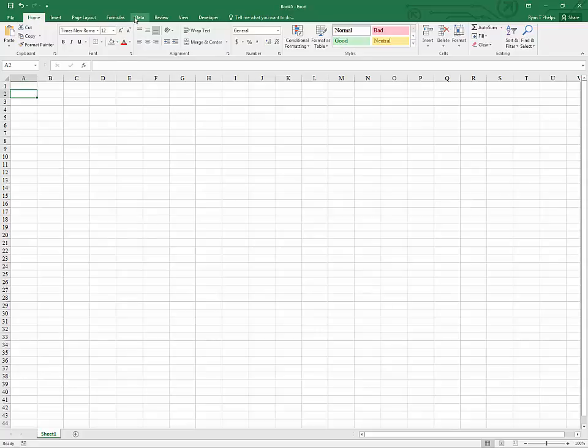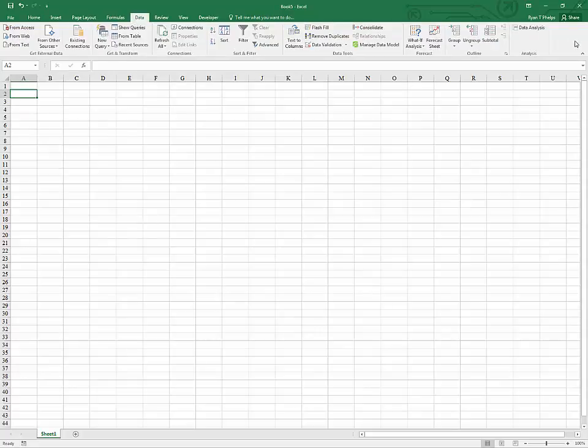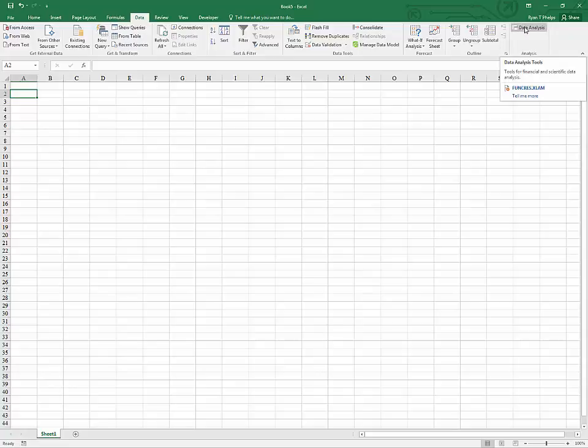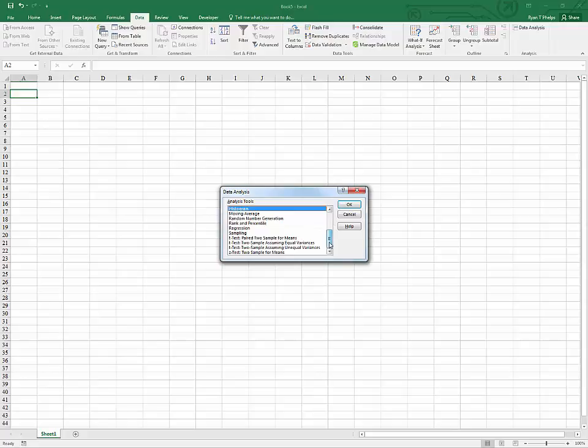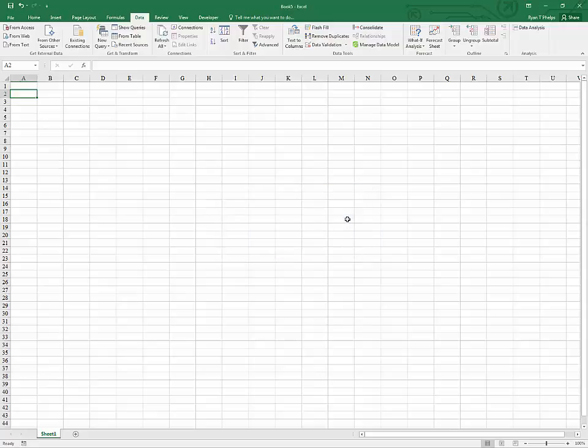So moving from the home tab to the data tab, we can see this option data analysis, which does not come with the software as a default. Under here there are a host of operations that you can perform really easily on a data set, but the purpose of this video is simply to show you how to add it.